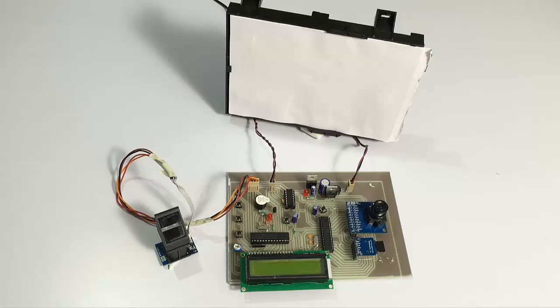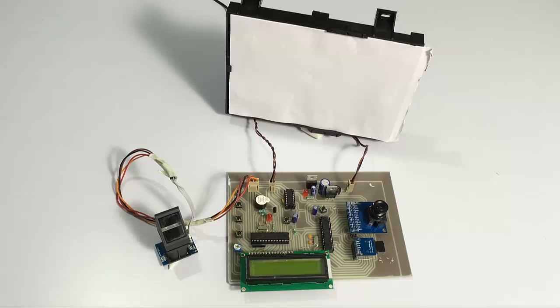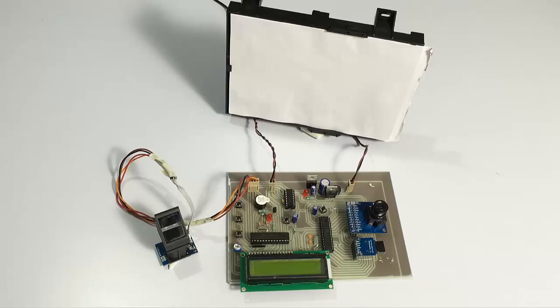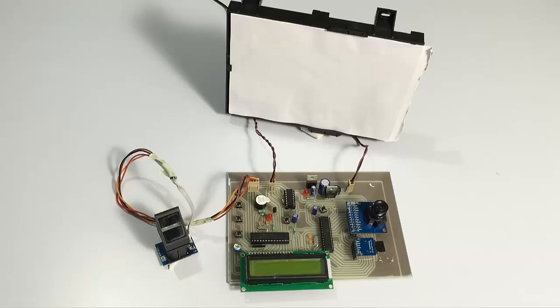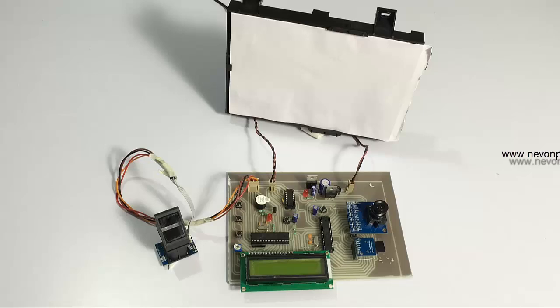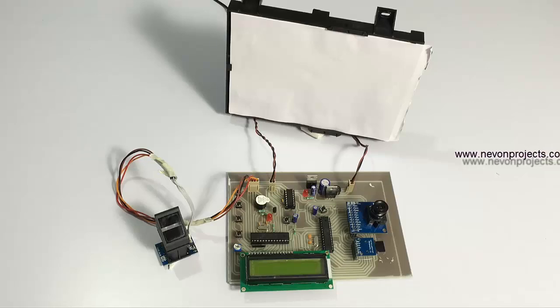Hi, this is a demonstration of a secure fingerprint bank locker with image capture project. This is a very secure system that secures the way you handle your bank locker by using fingerprint authentication. The system captures an image of the person who operates the locker each time he scans his fingerprint.